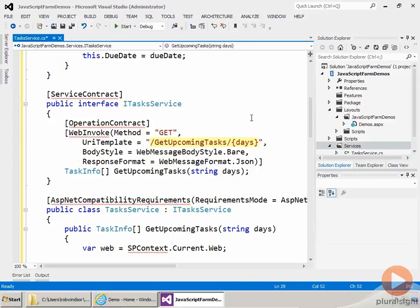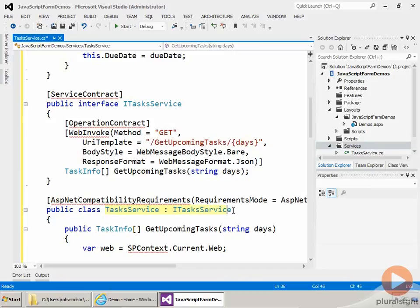So if we send a GET request to slash GetUpcomingTasks five, we want to find the tasks that are coming due in the next five days. The interface defines the contract and then down here we actually have our task service class that implements the interface where we have the service implementation. Now before we get to the implementation, let's clean up some of these squigglies.